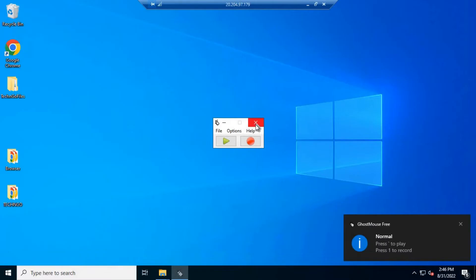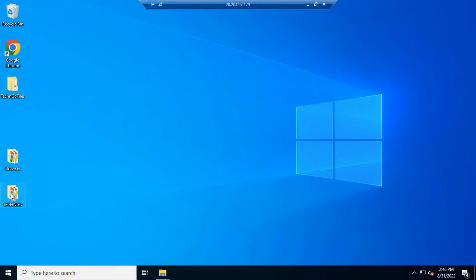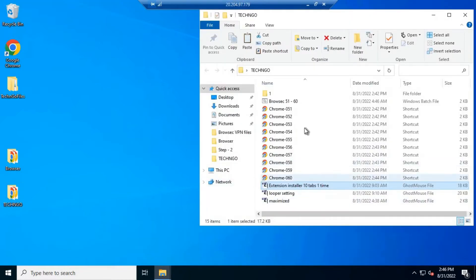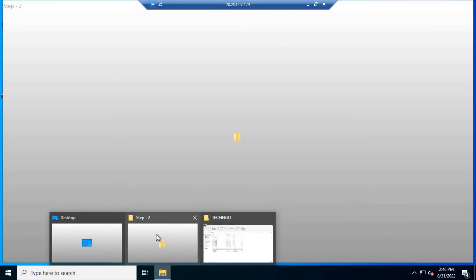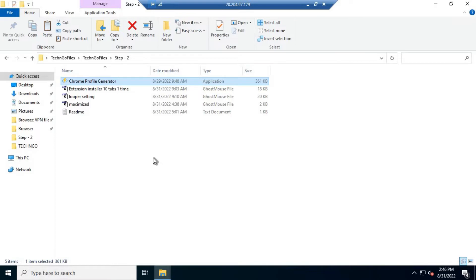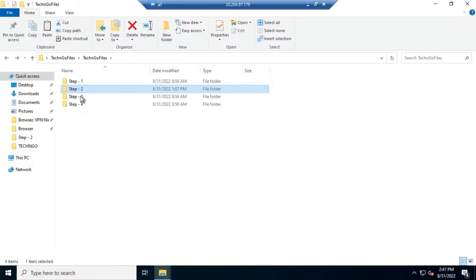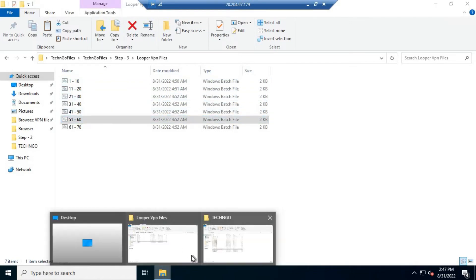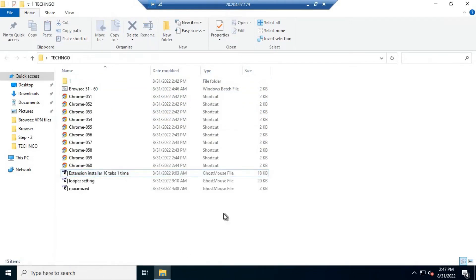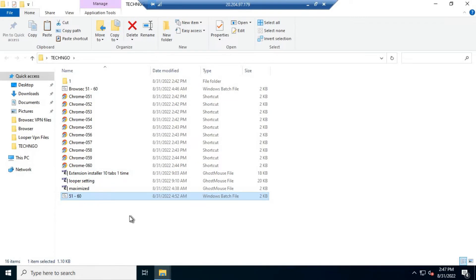Our installer has installed all the VPNs. Now do the same for the looper extension.